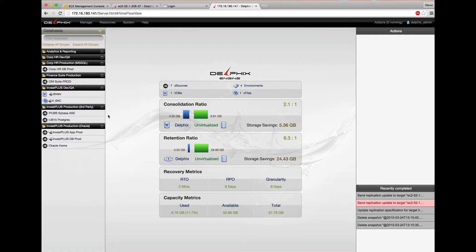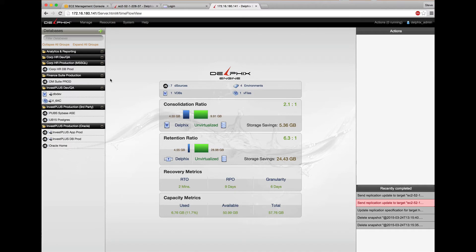We have a Sybase ASE database called pubs and a Postgres database called ub15, the Delphix Agile masking repository, and an MS SQL server database called corphrdbprod.